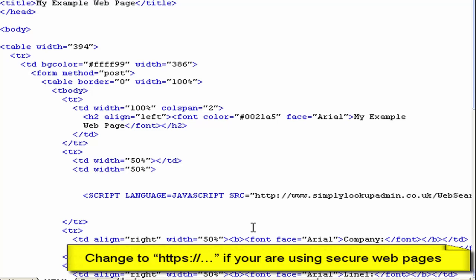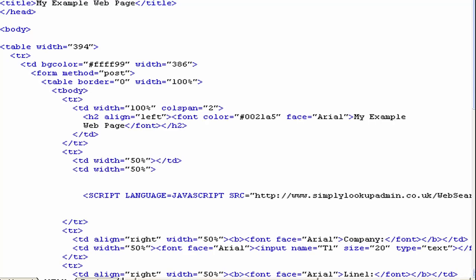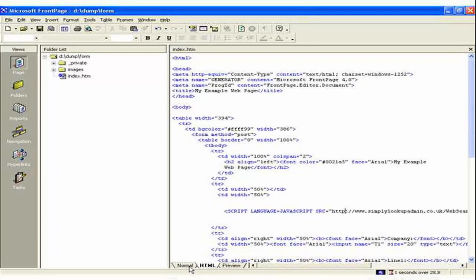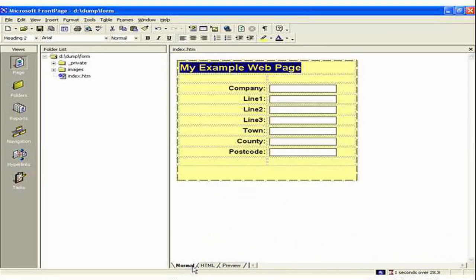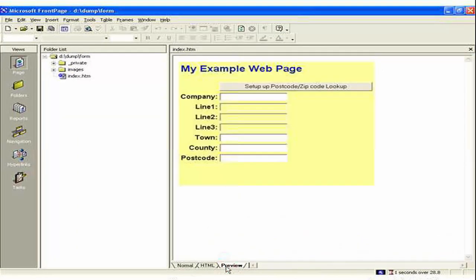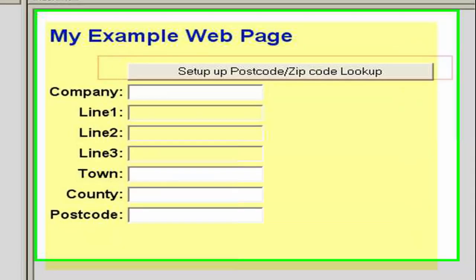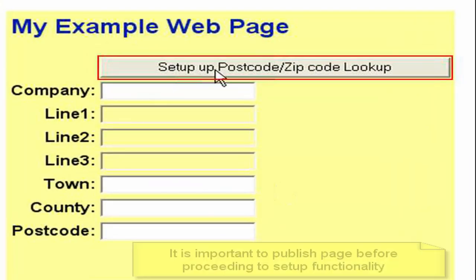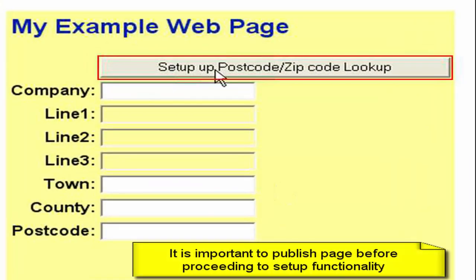So what we would do now is save that form and publish it to our website. In which case we should see this setup button here. It's important that you do publish it to the website because it expects to see it needs to write back to that page and in many design environments that will not happen.